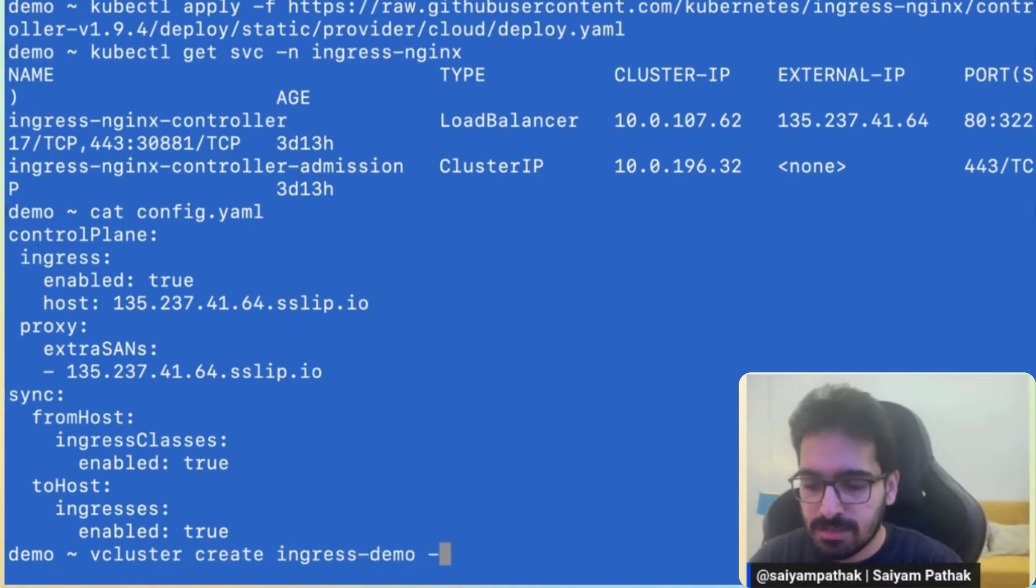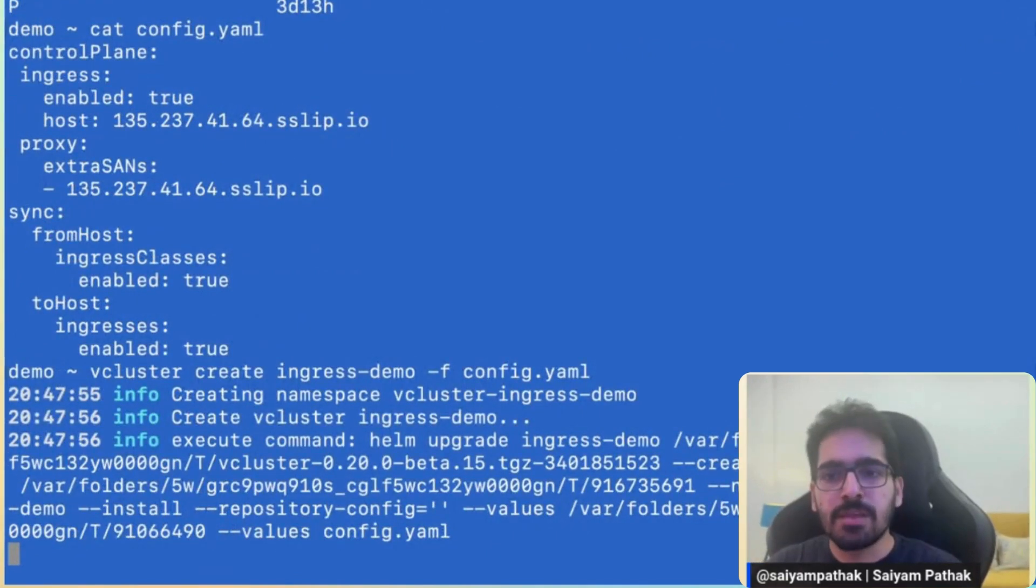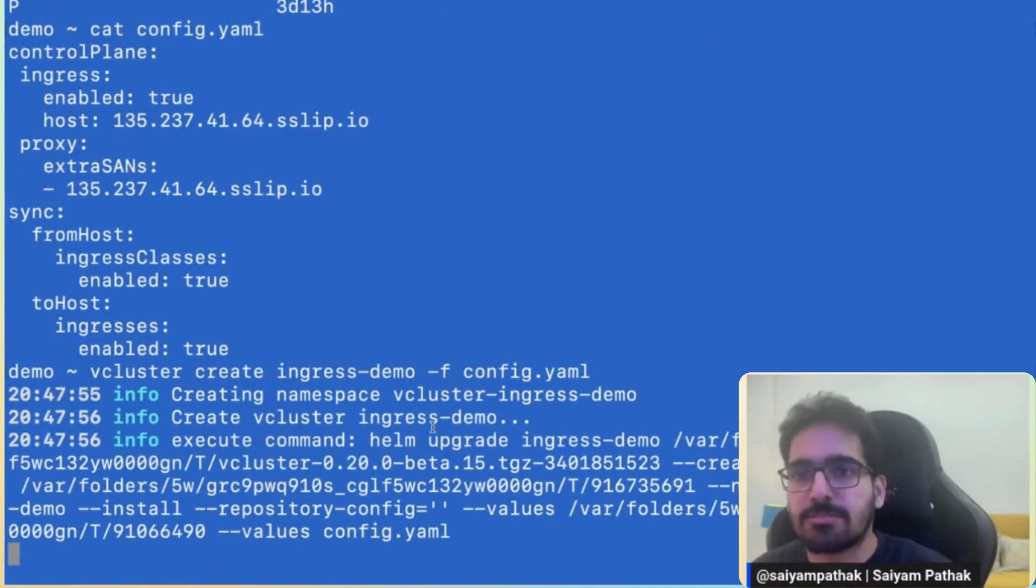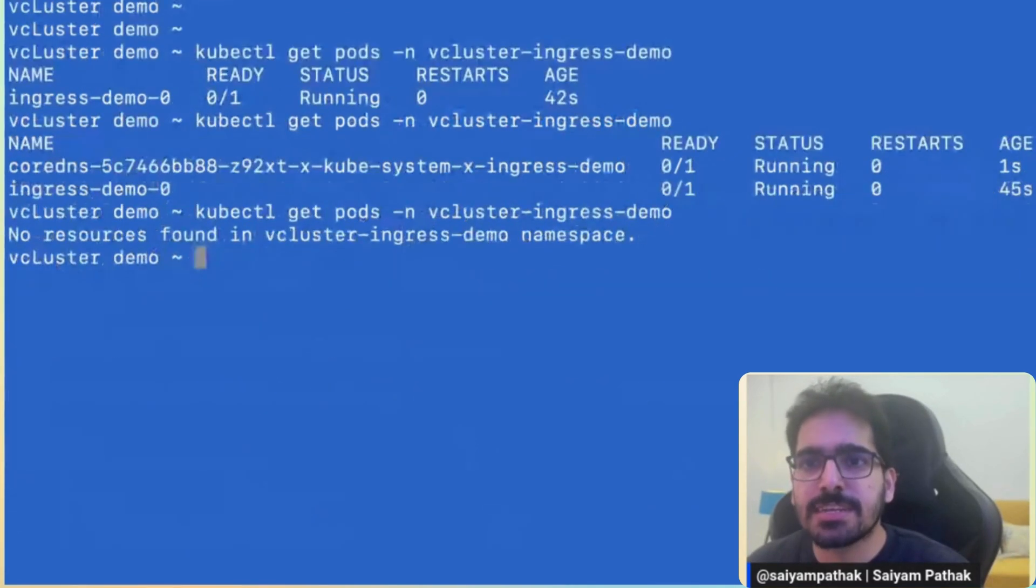vCluster create ingress-demo -f config. So it has started to create the virtual cluster with a given configuration file on this particular AKS host cluster.